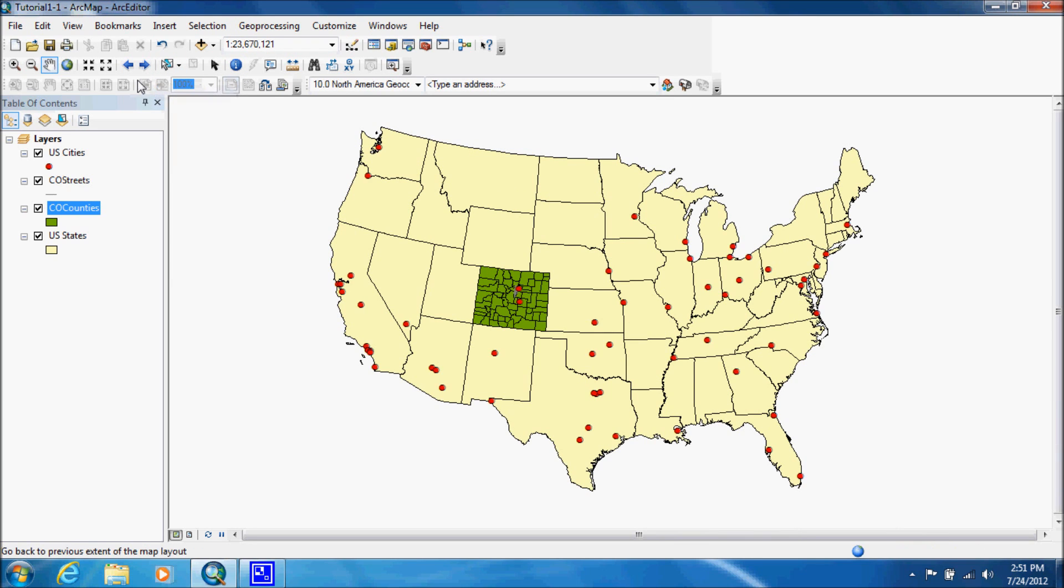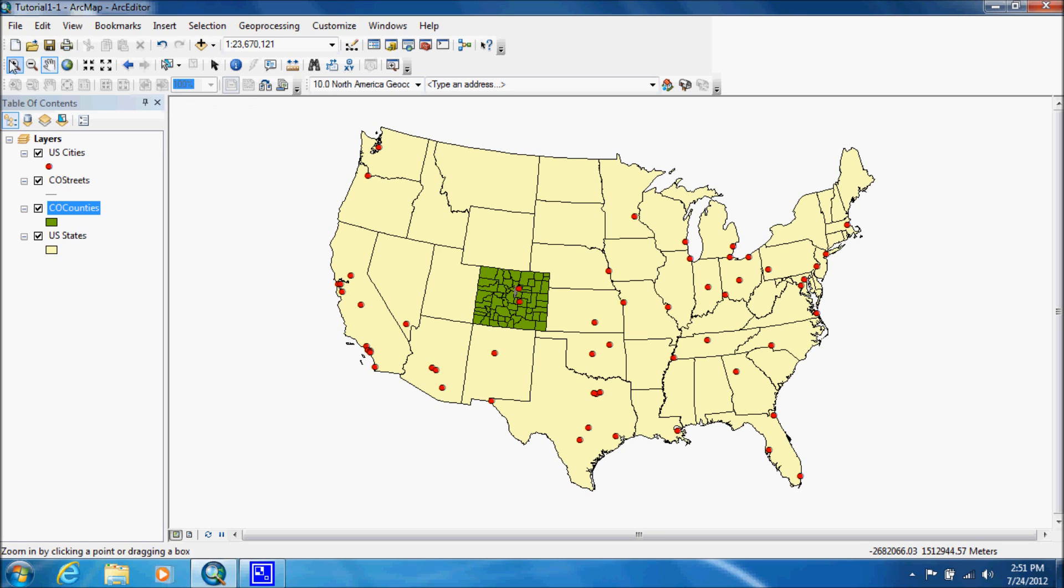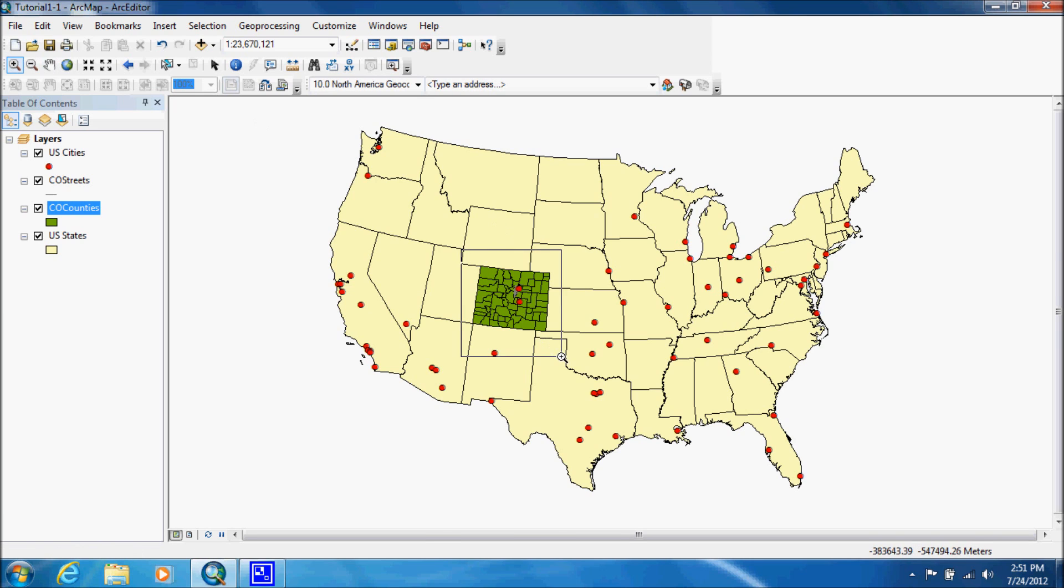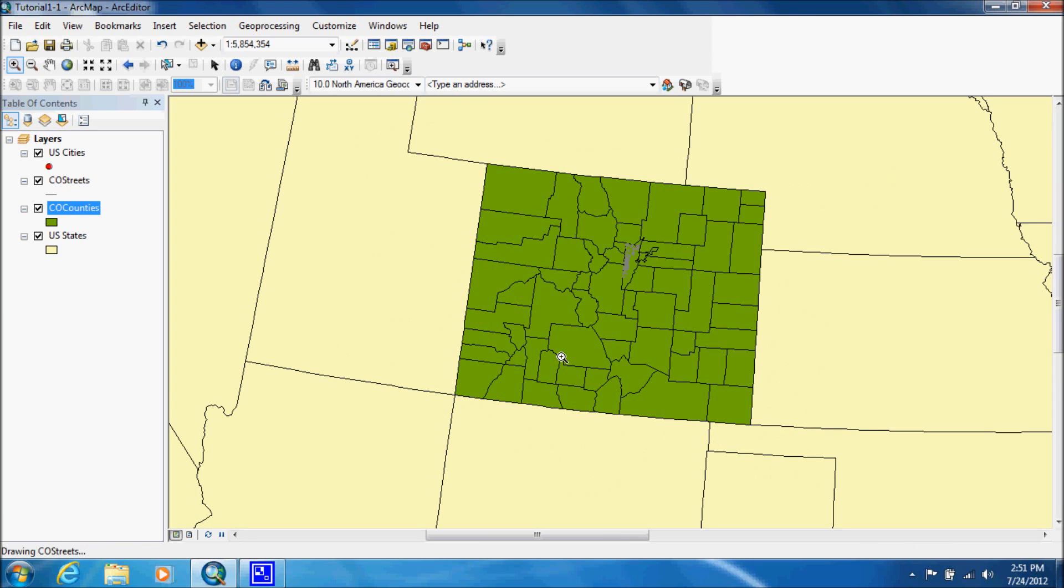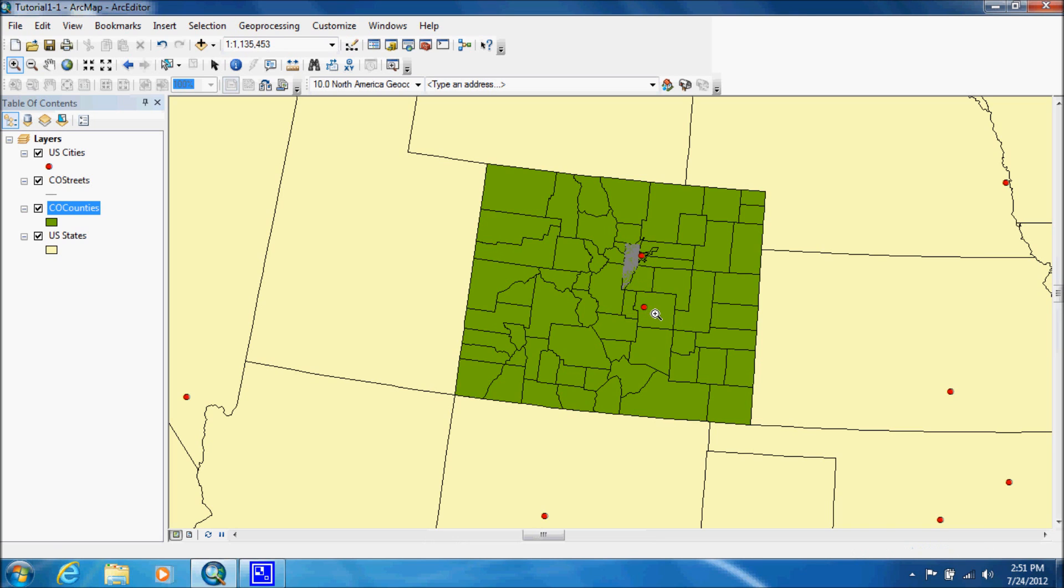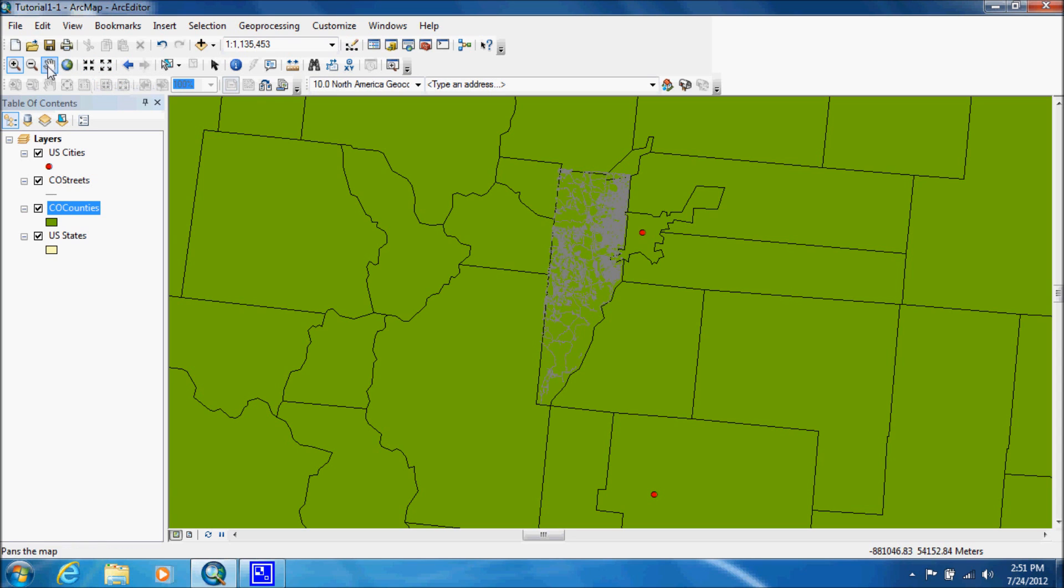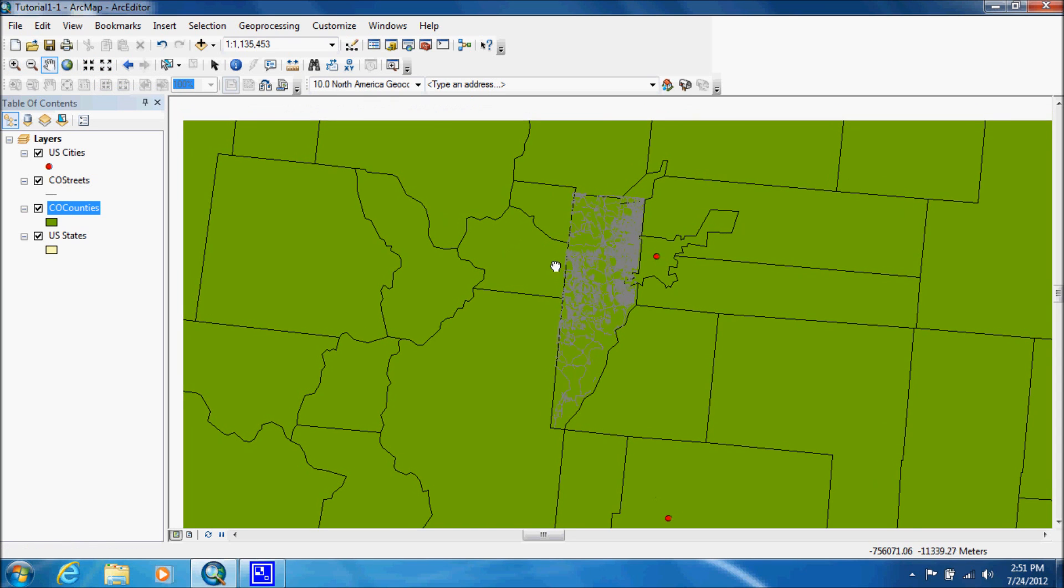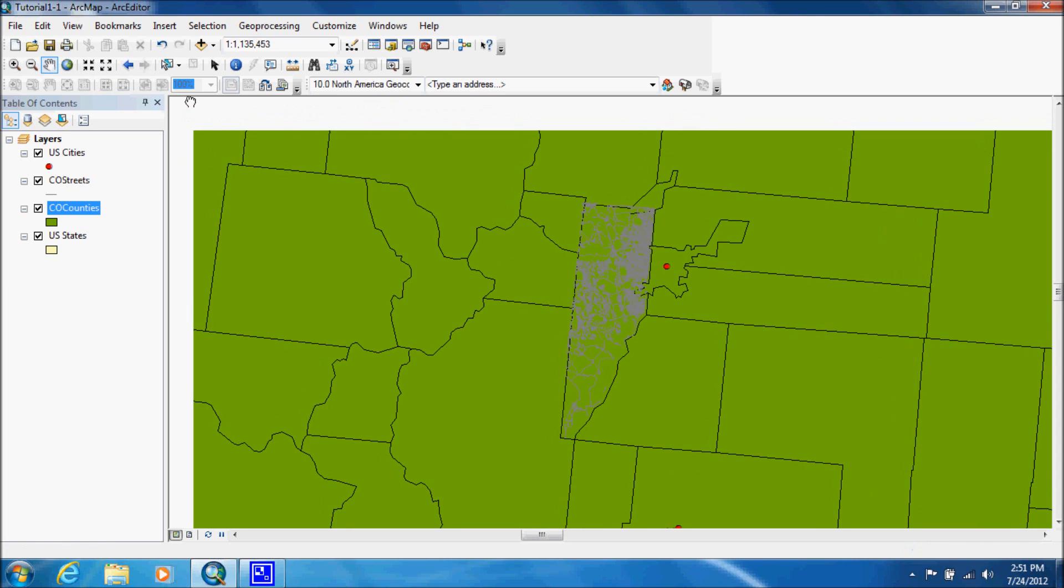Now what they want us to do is they want us to zoom into Colorado and more into the streets that are in Jefferson. So we can use our zoom in magnifying glass and that'll bring us into the state. And then we can zoom in to our streets. And then we can use our pan to center it.